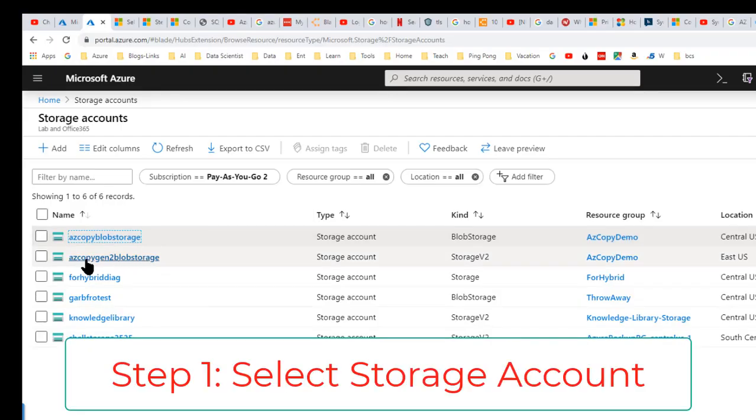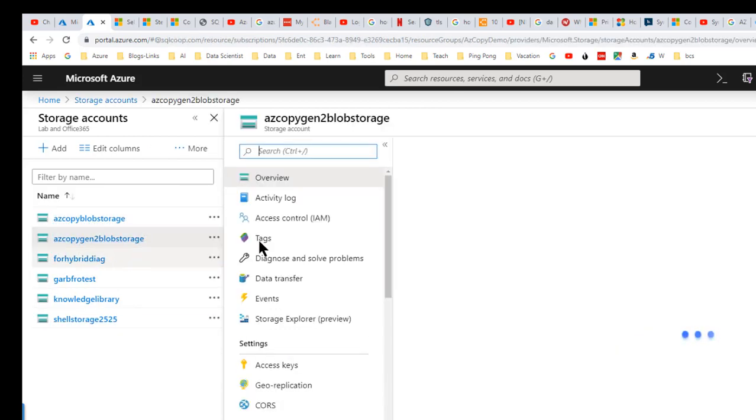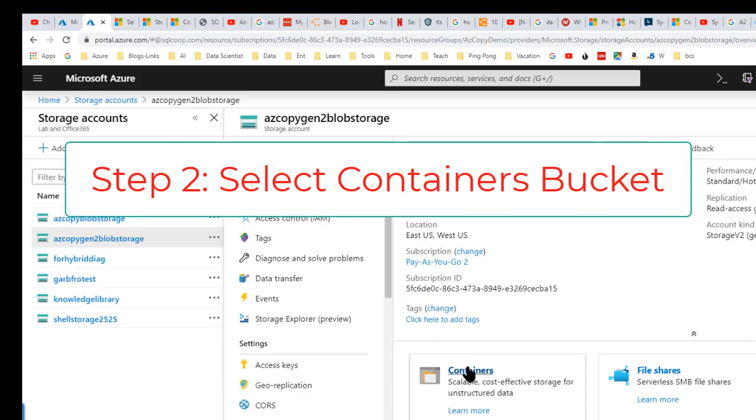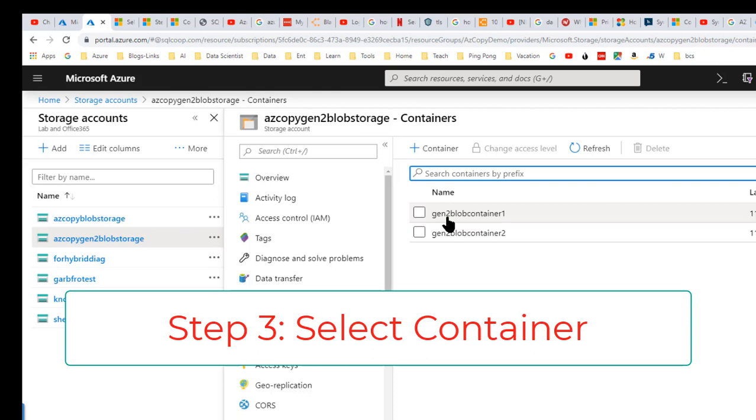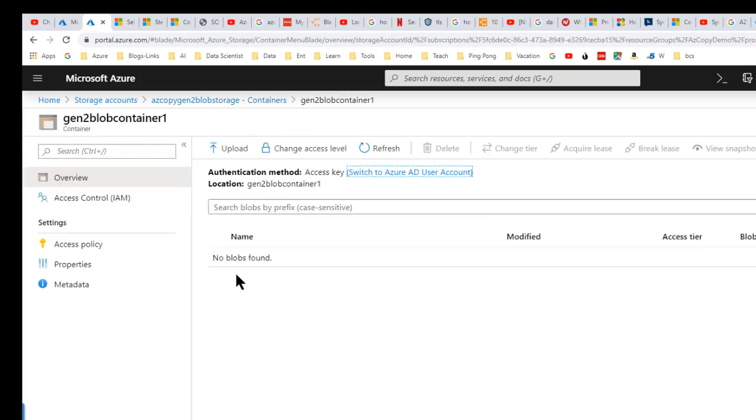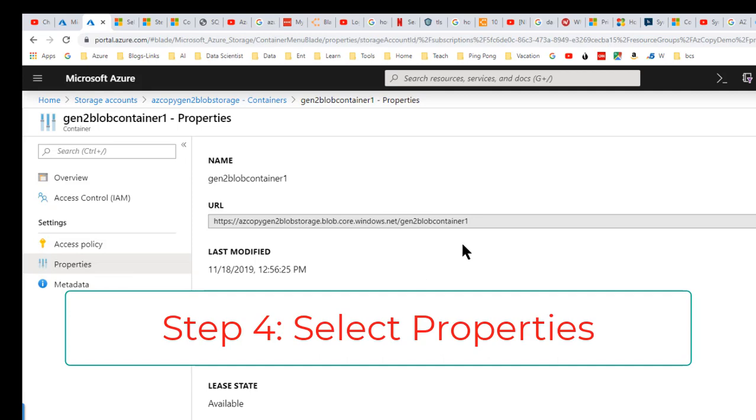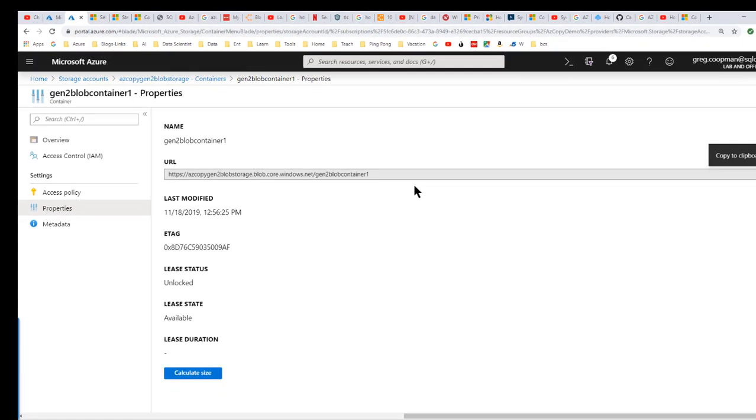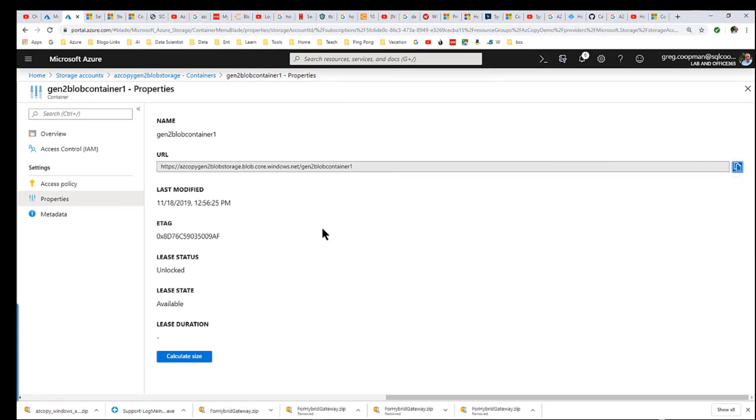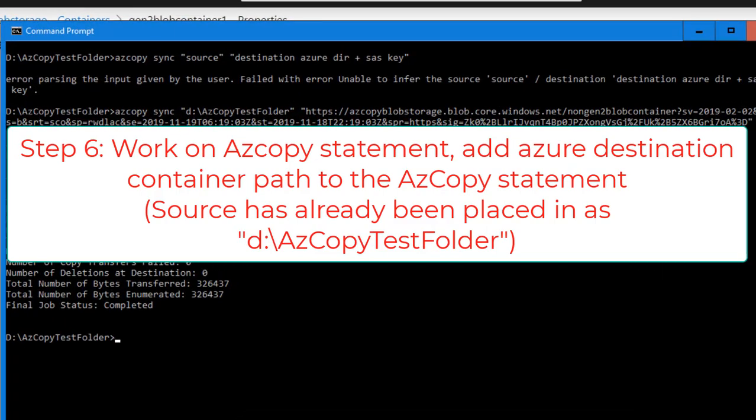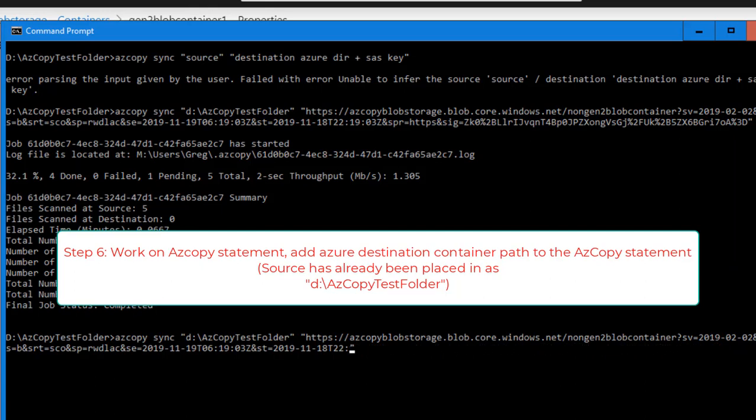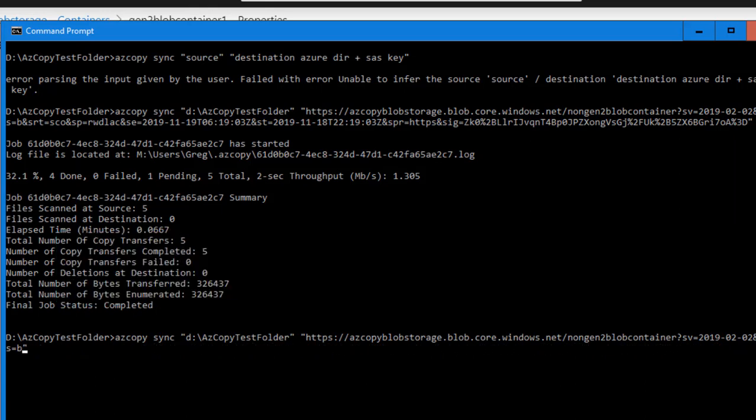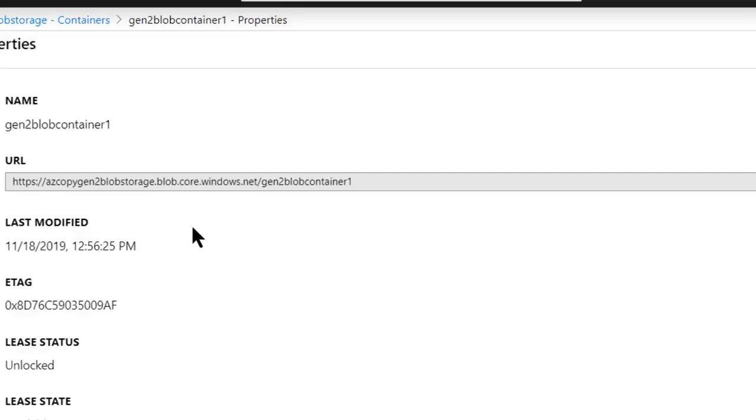So these files I'm going to copy using AzCopy into those. And I'm going to go to the AzCopyGen2BlobStorage and it's containers. So the first one I want to send to Gen2BlobContainer1. So I'm going to go ahead and click on that. I'm going to go to properties. I'm going to copy my URL. And I'm going to go back over to what I was using before. And basically, I'm just going to overwrite, delete out the old blob storage concept. And place that in.